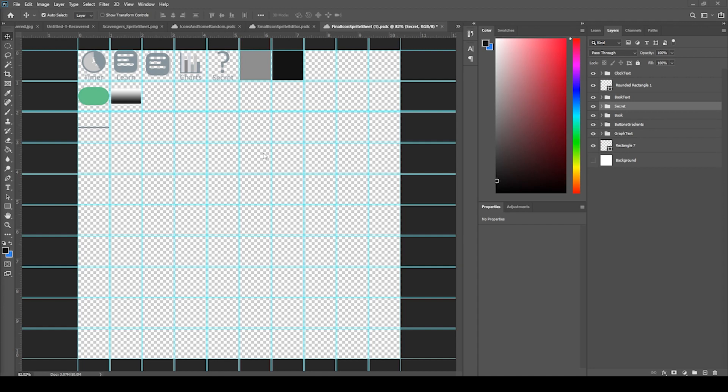Let's show you how to make a Sprite Sheet in Photoshop for Unity. Now this Icon Sprite Sheet will be downloadable on our site for members, the link is in the description.